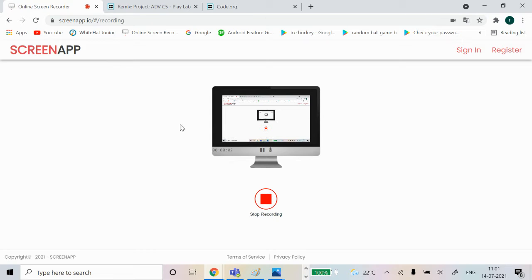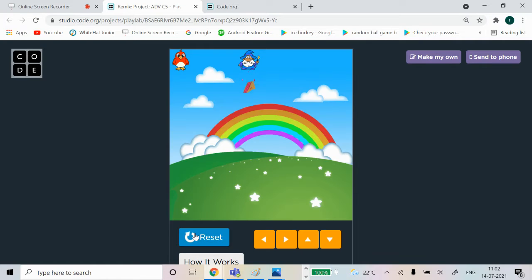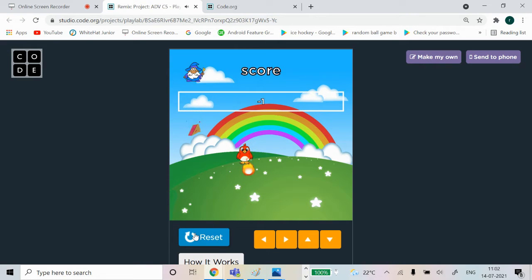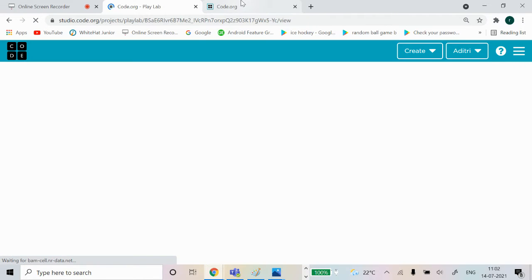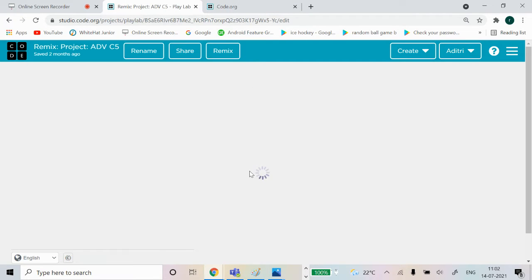Today we're going to be developing a game called 'Catch the Pipe' on code.org. It's a very simple and fun game. So this is the game - you have to move the board to catch the fireball, but if you catch the fire you lose a point. I'll show you how it works and how the code is done. I did this in Play Lab.